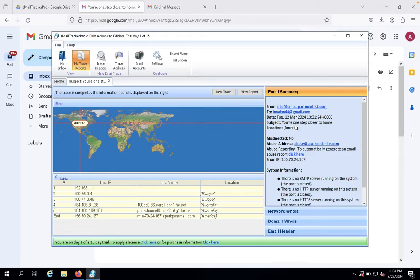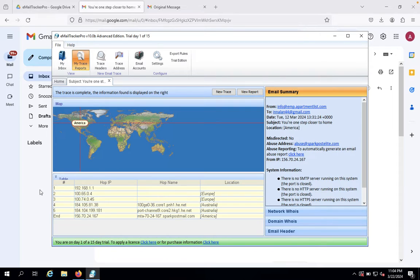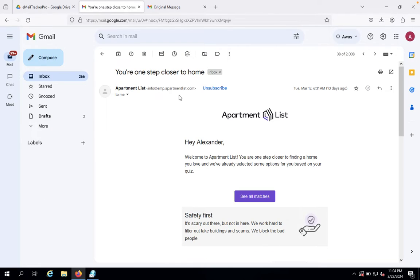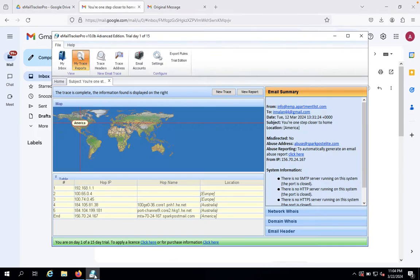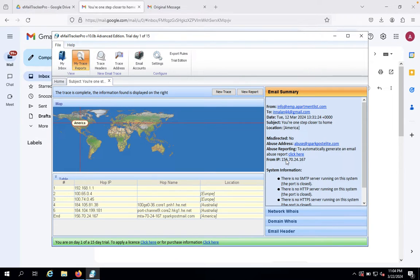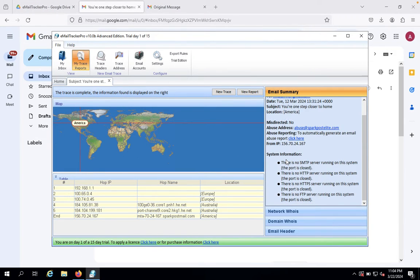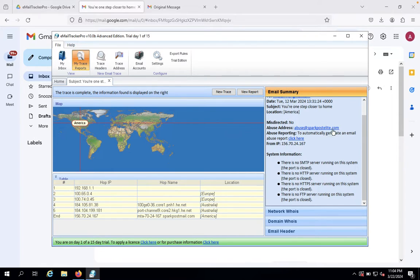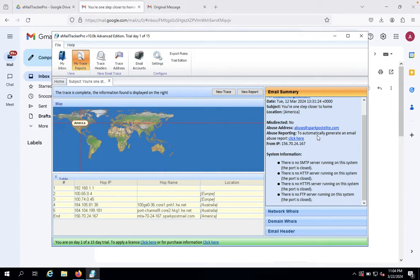The subject line is 'You are one step closer to a home.' It's from America. Now we can see it was misdirected to abuse at sparkpostmail.com. Let's check this IP address and system information.